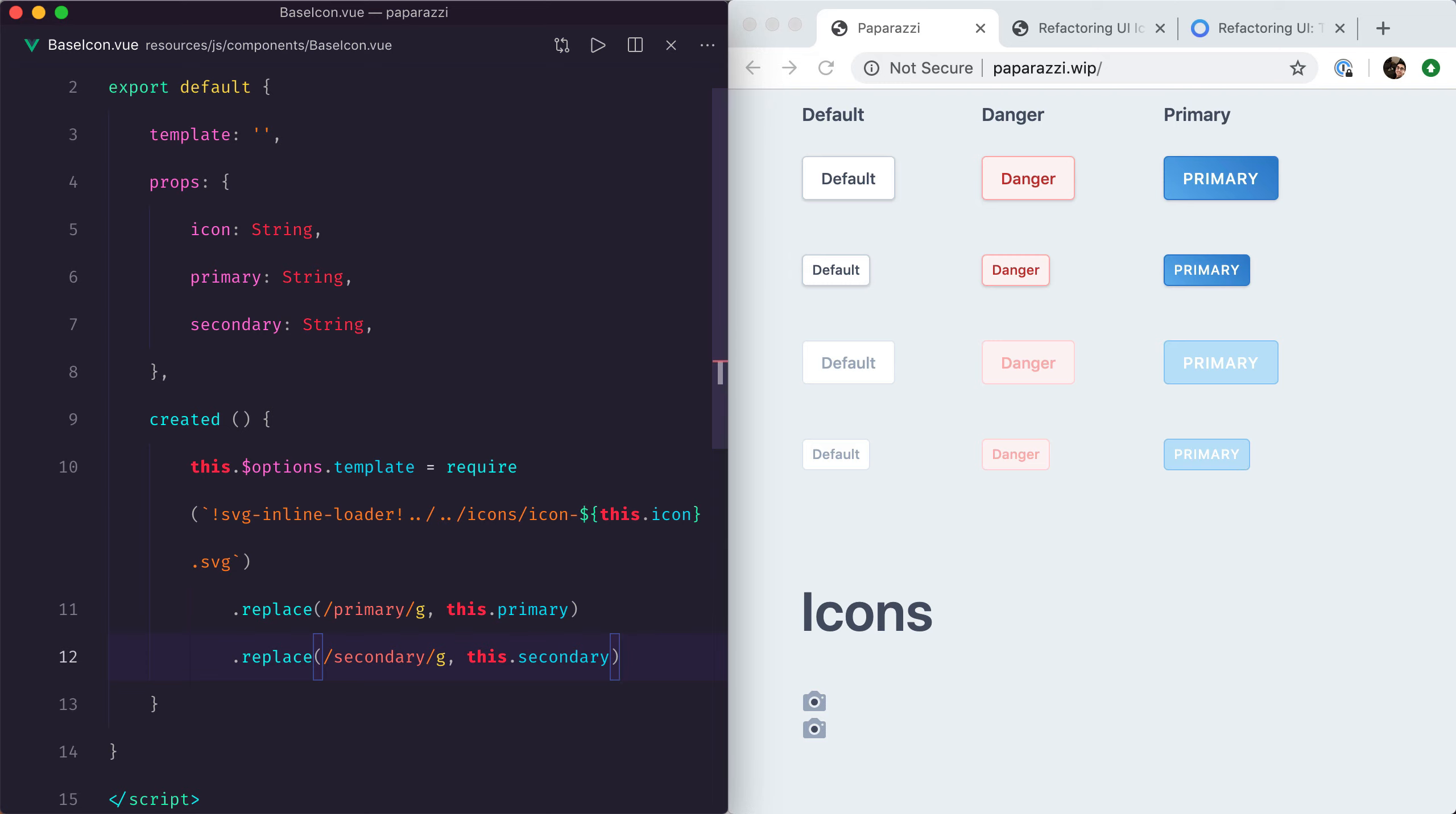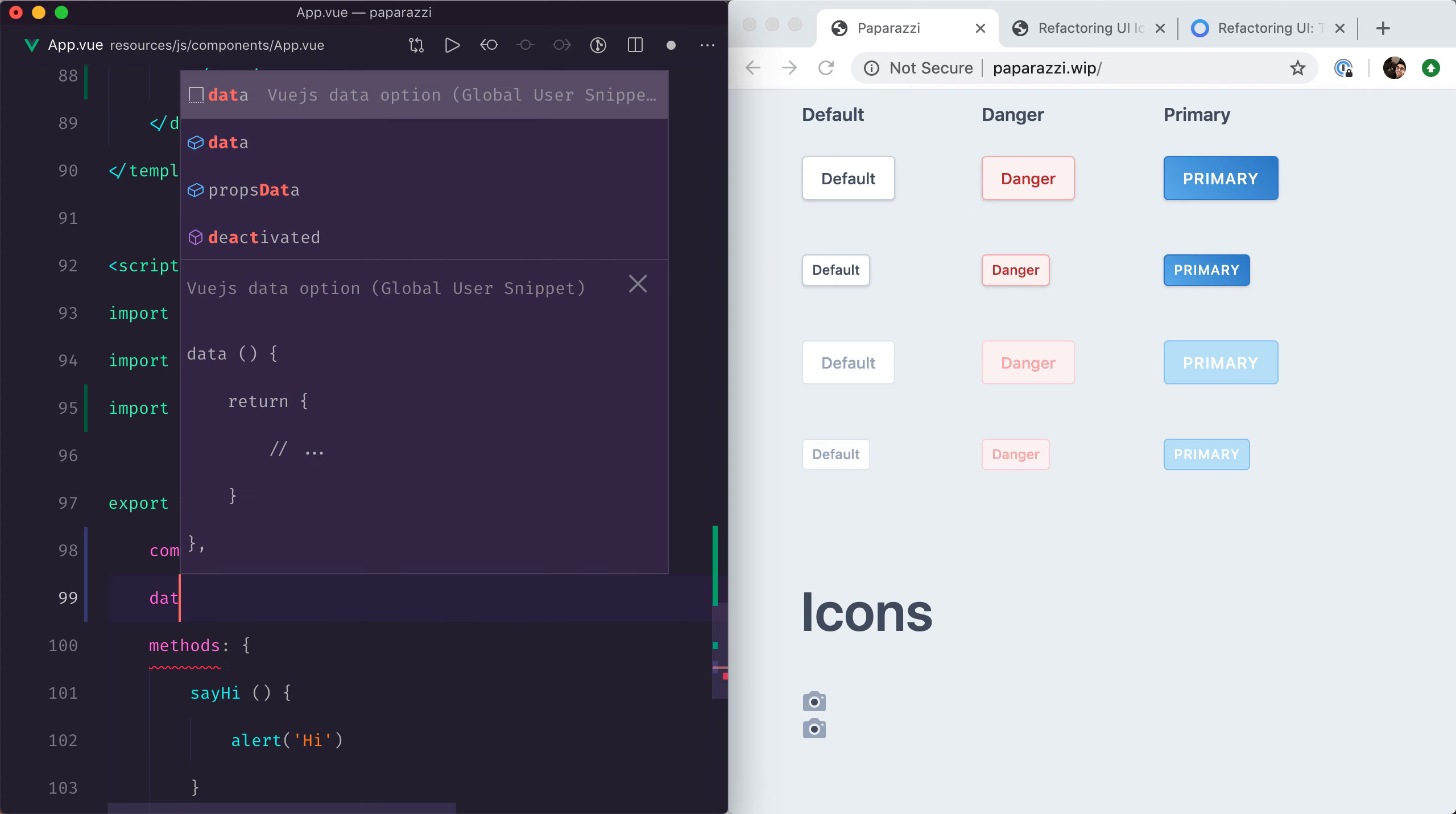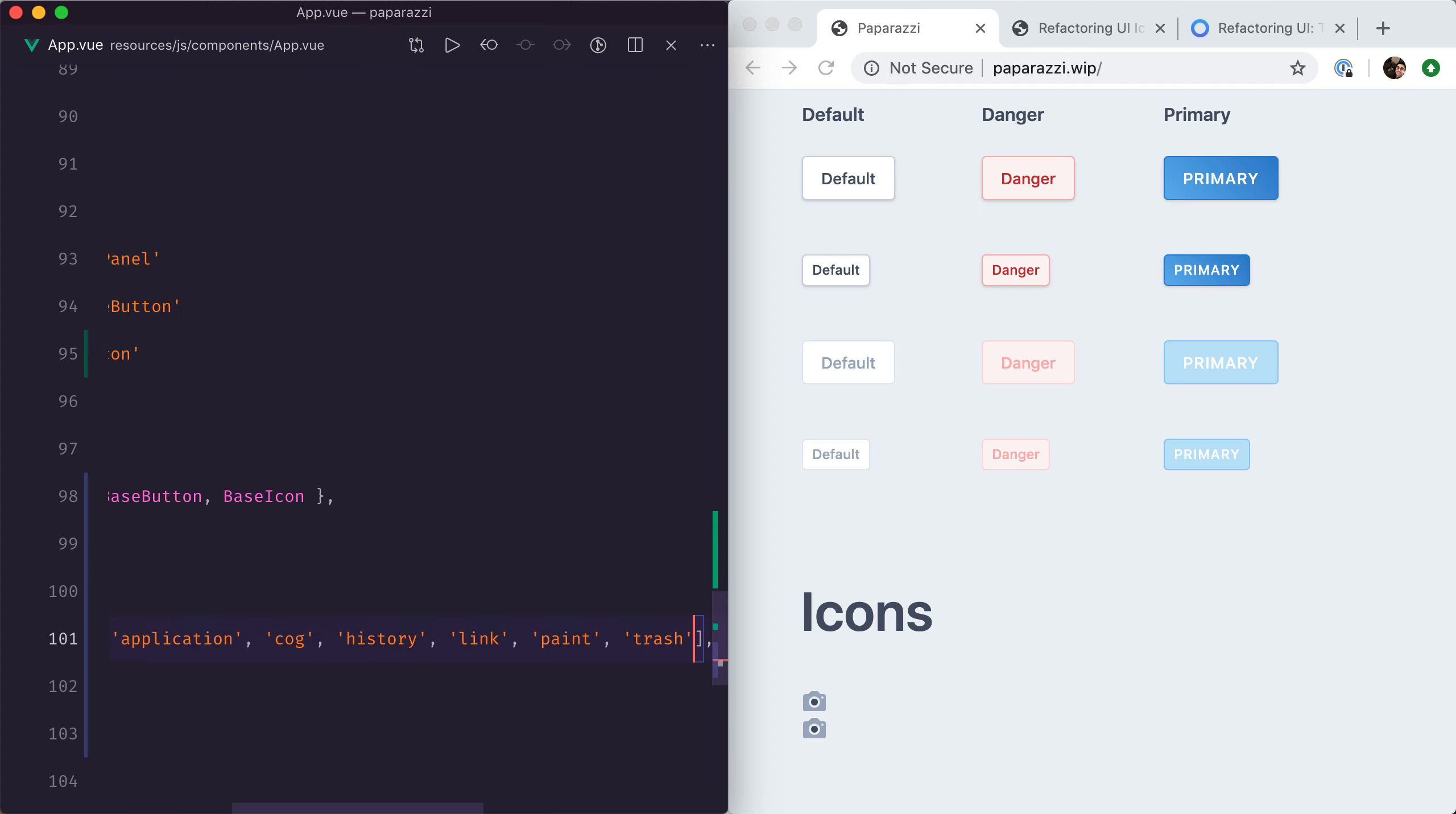Okay, so now we can actually have fun showcasing our icons in the app.view page. I'm going to create a data property called icons and insert all of the icons that I want to showcase.